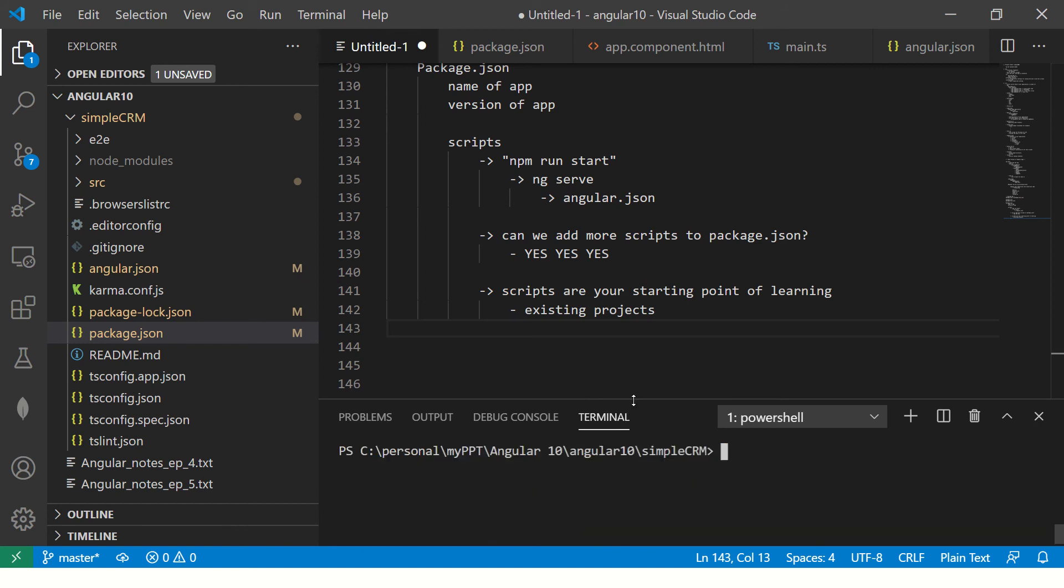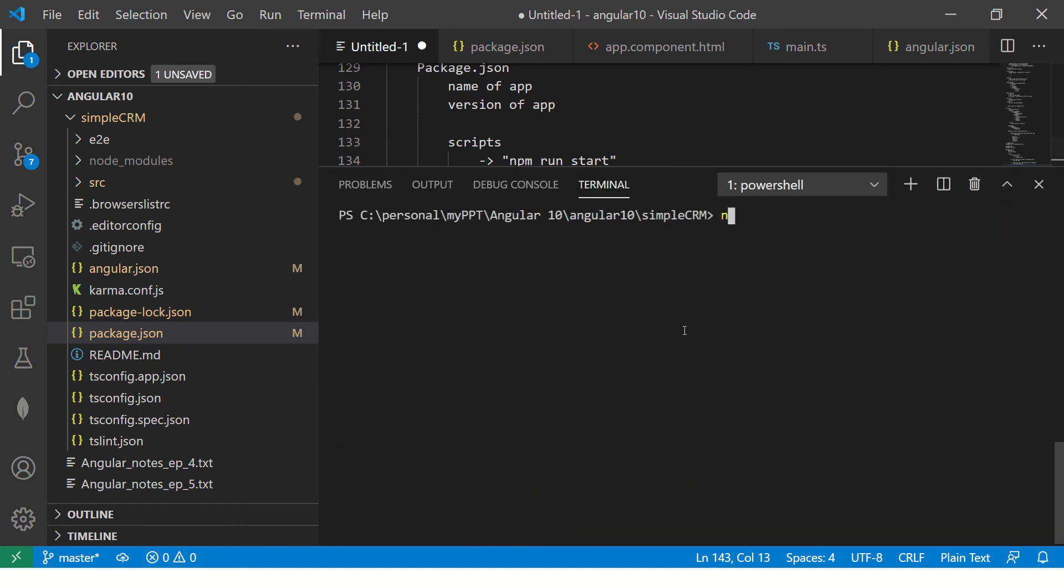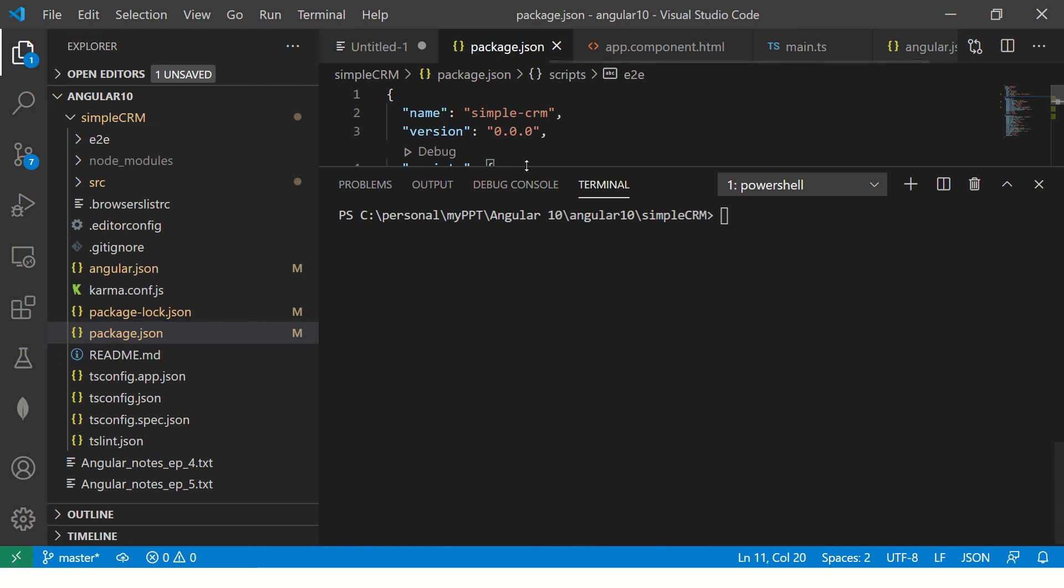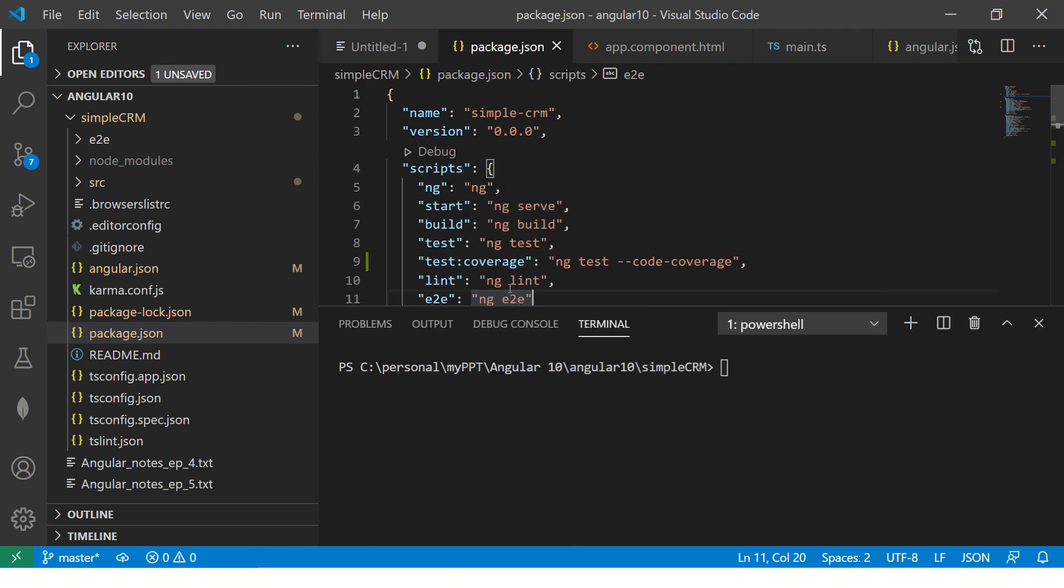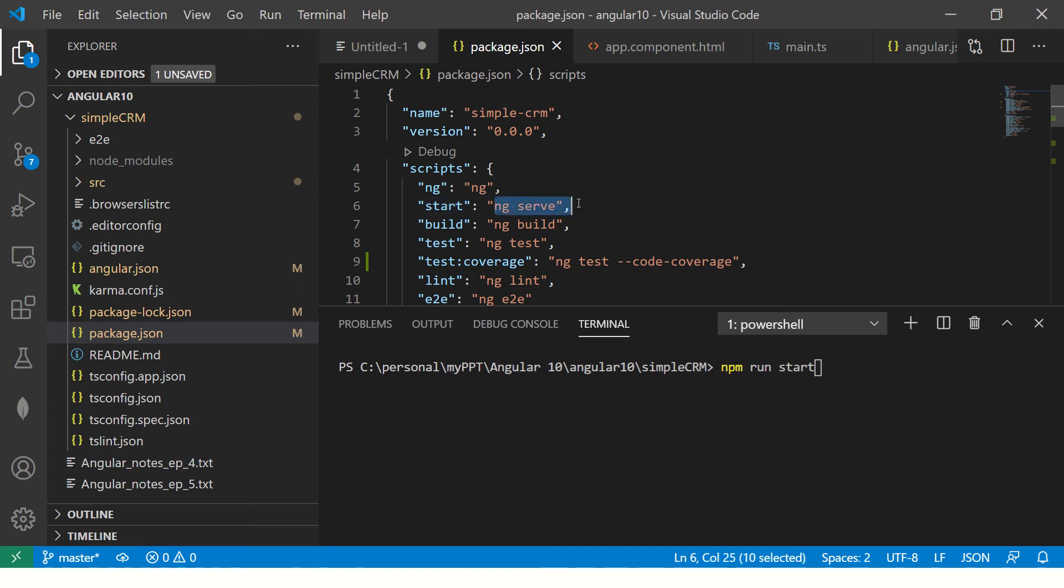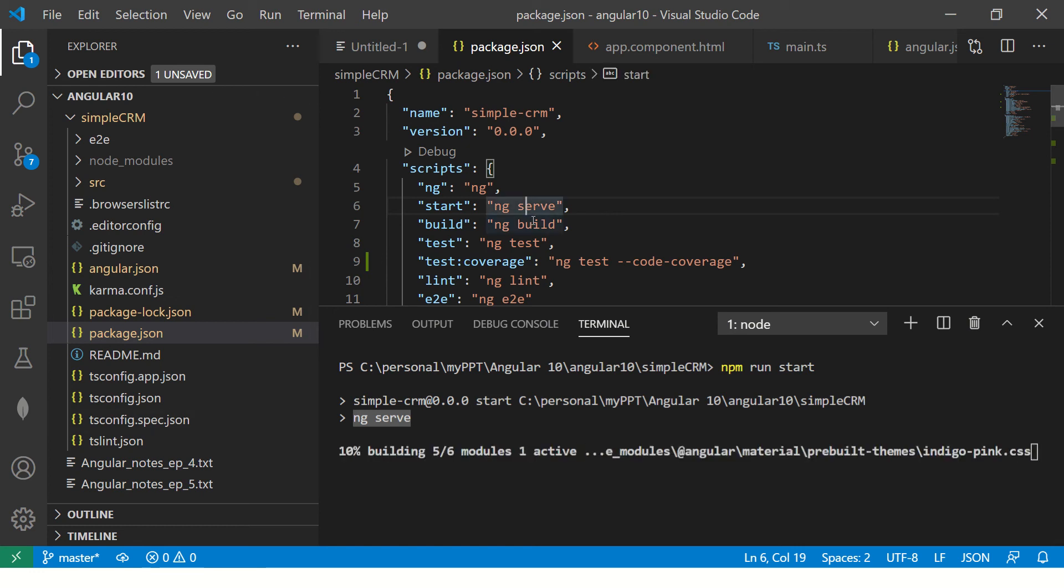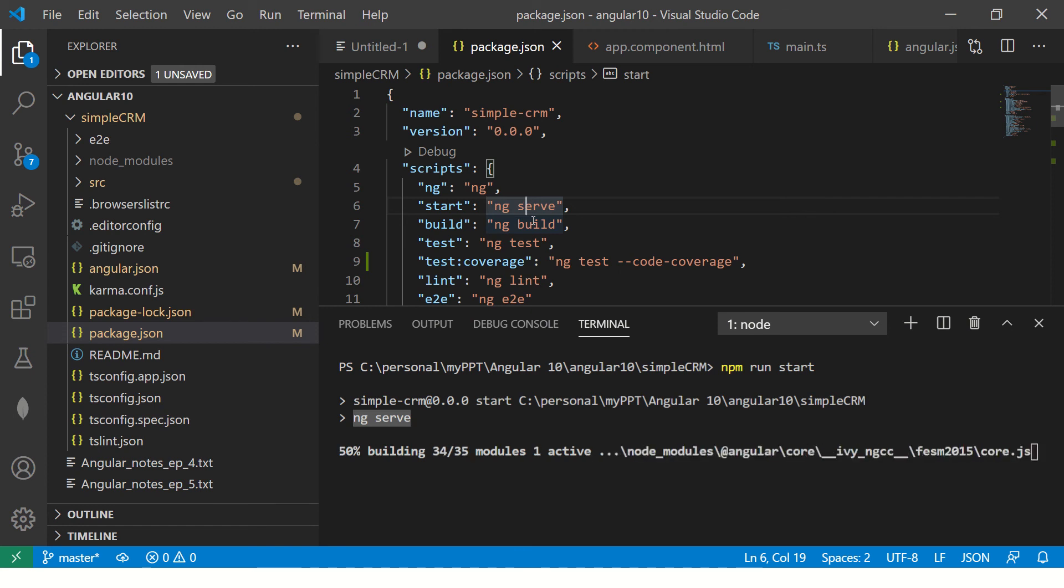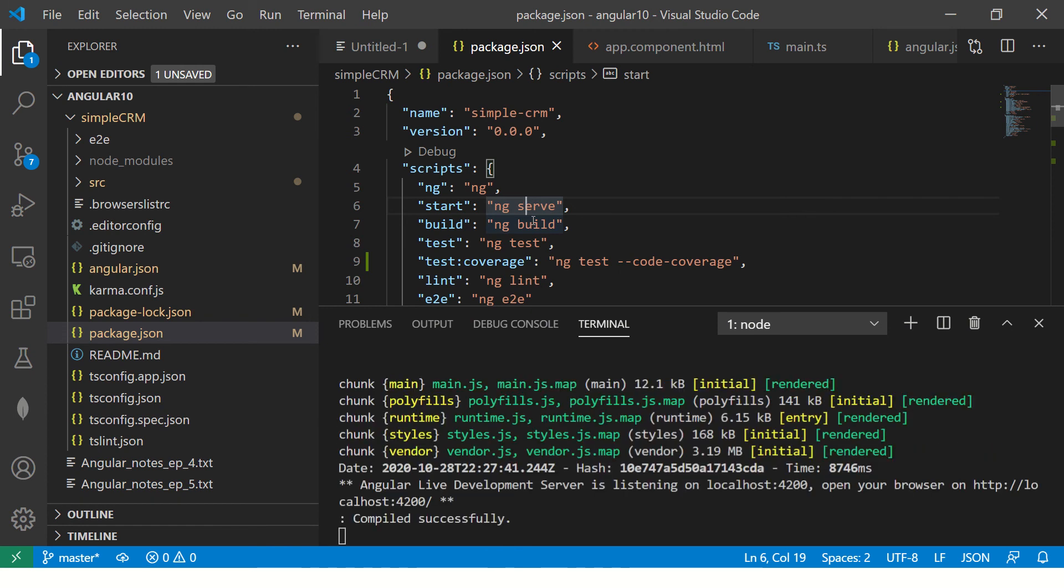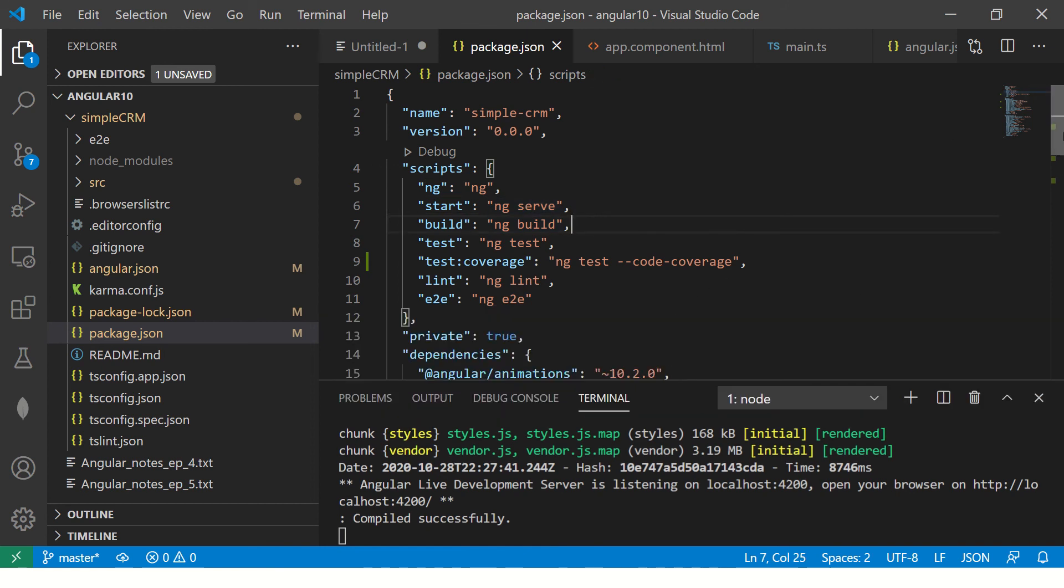So I showed you that so far we have done something like ng-serve. That is to run the application. But now using the package.json commands, what we will do, we will use npm run start. So once you do this, it will still run ng-serve. I'll show you that just now. See now, I'll enter and it will say ng-serve here, you see. So it's internally calling ng-serve. ng-serve will go to angular.json and get those configuration details and variable settings and then execute and compile. So that is what these scripts does in package.json.